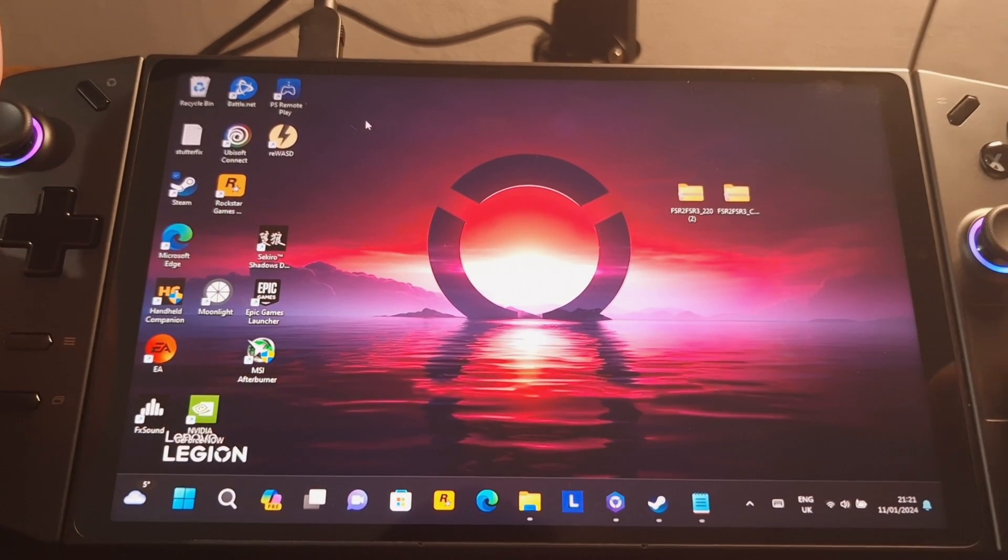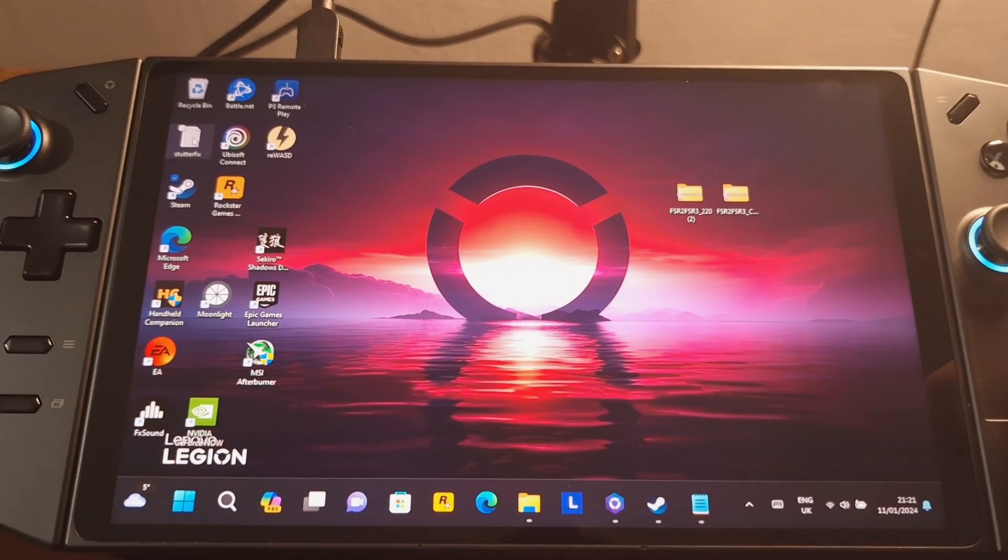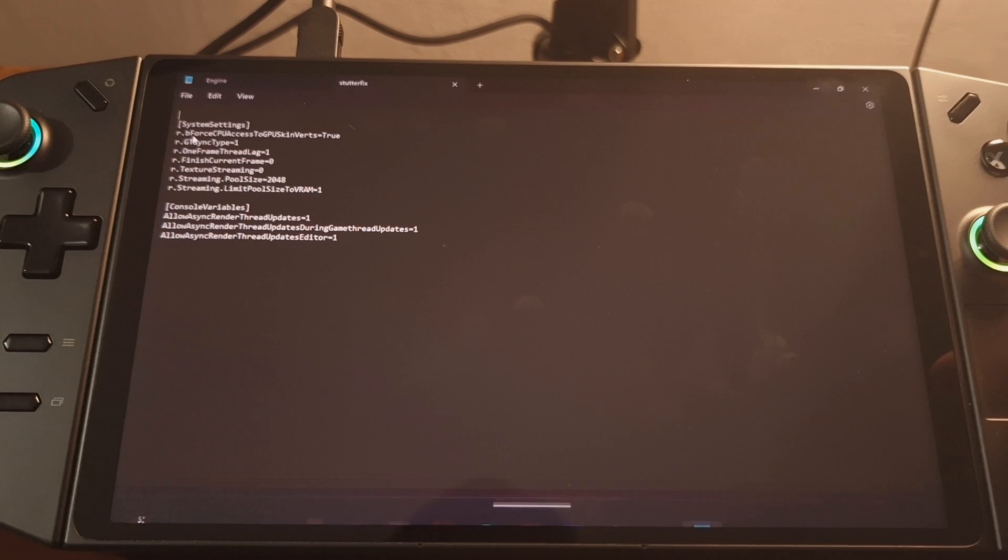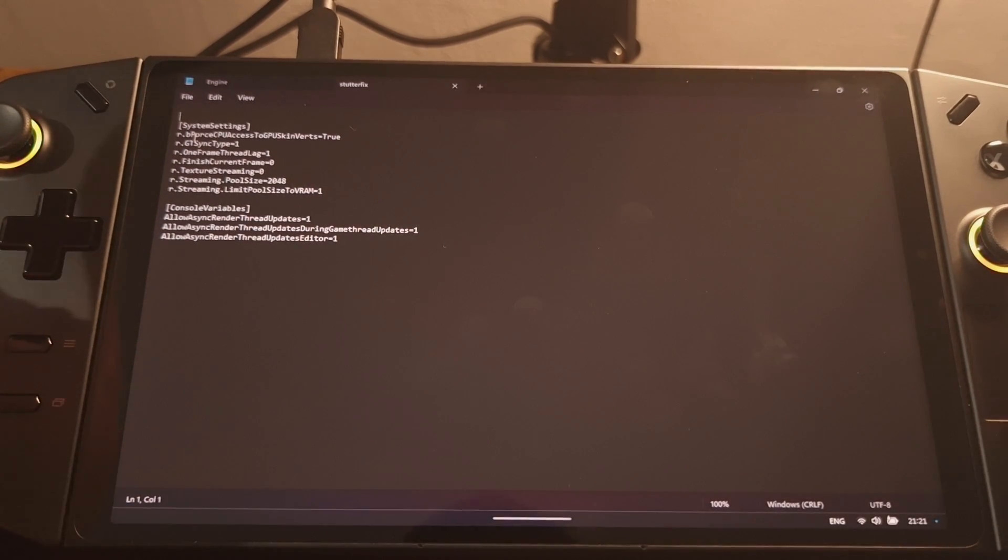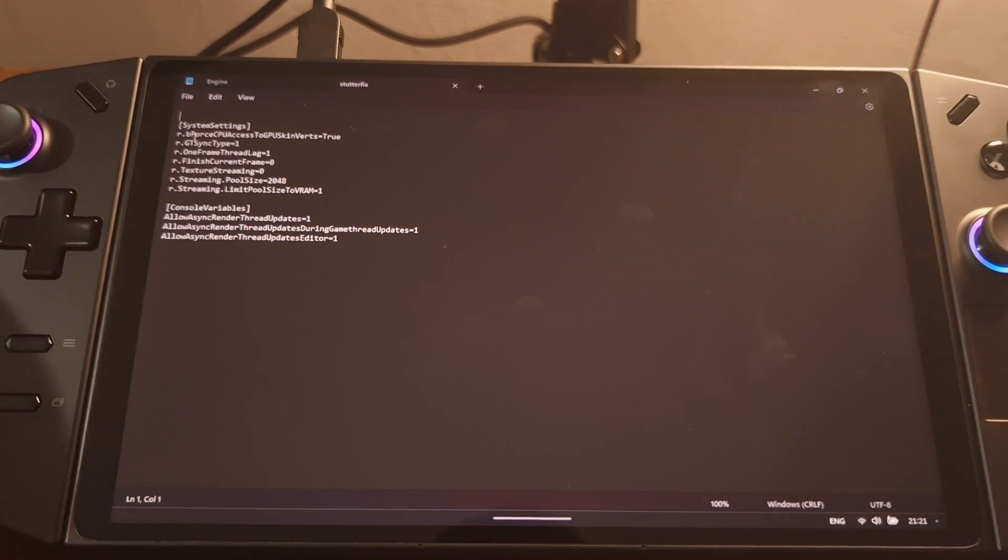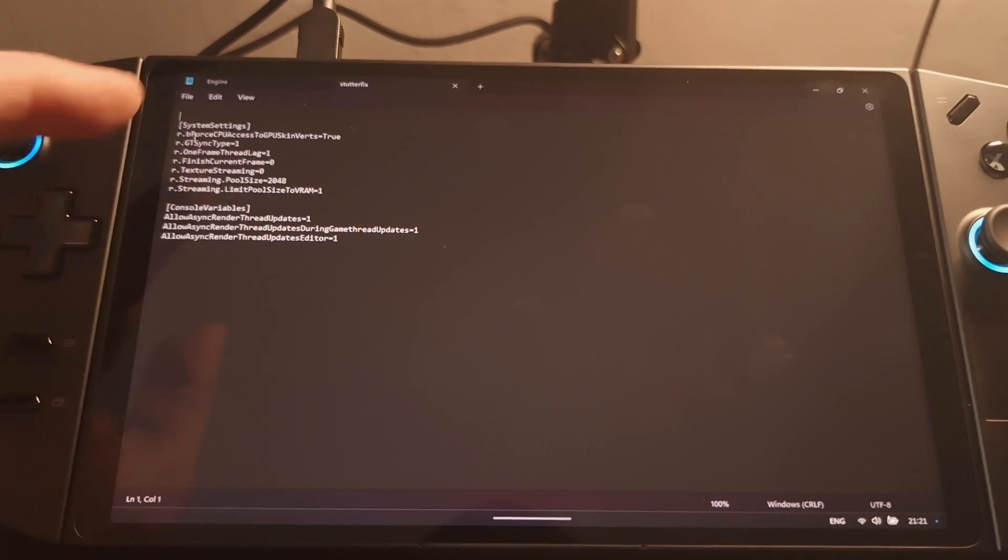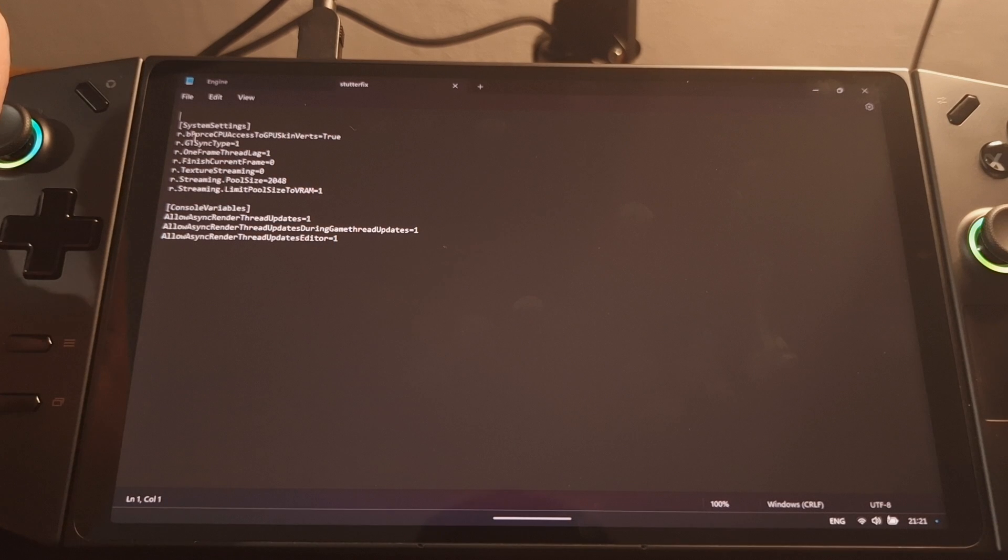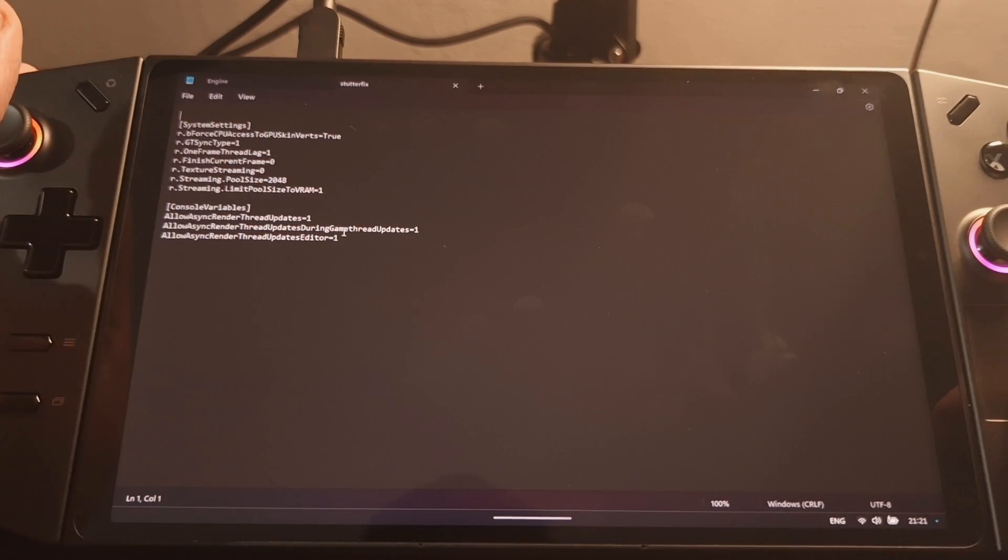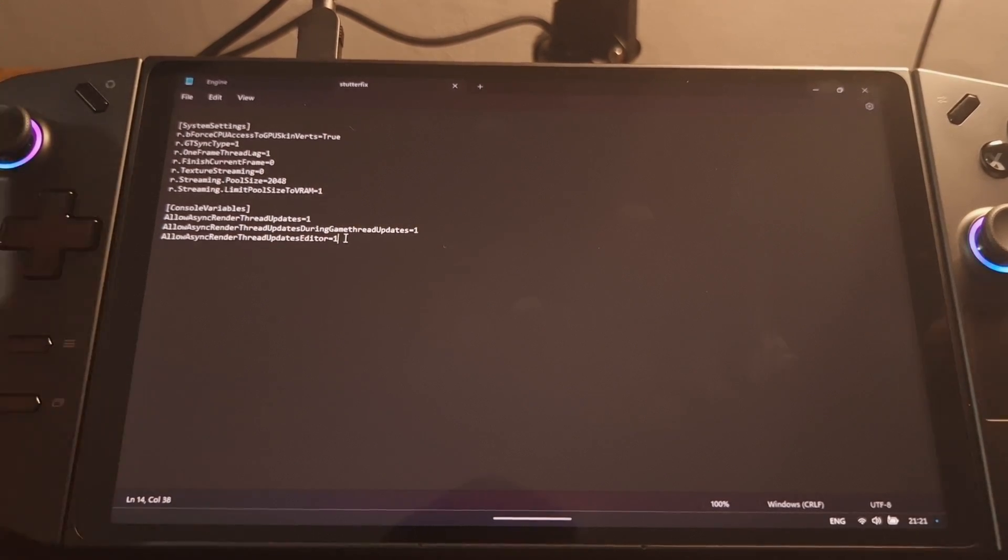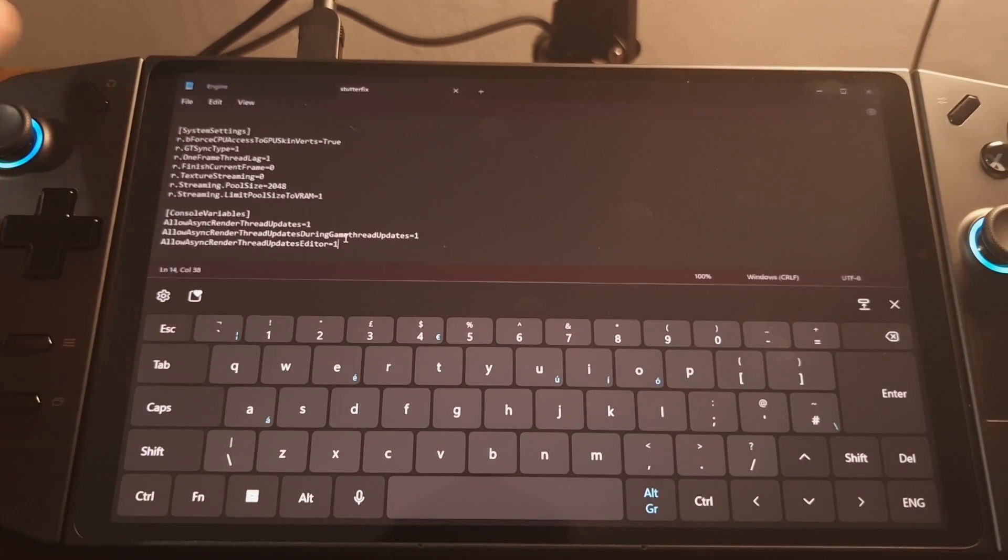Now, I created a text file with the section we're going to add. And what I'll do is I will include this in the description below the video so that you'll be able to cut and paste from that description into the engine dot ini file. I find it easier on the keyboard.